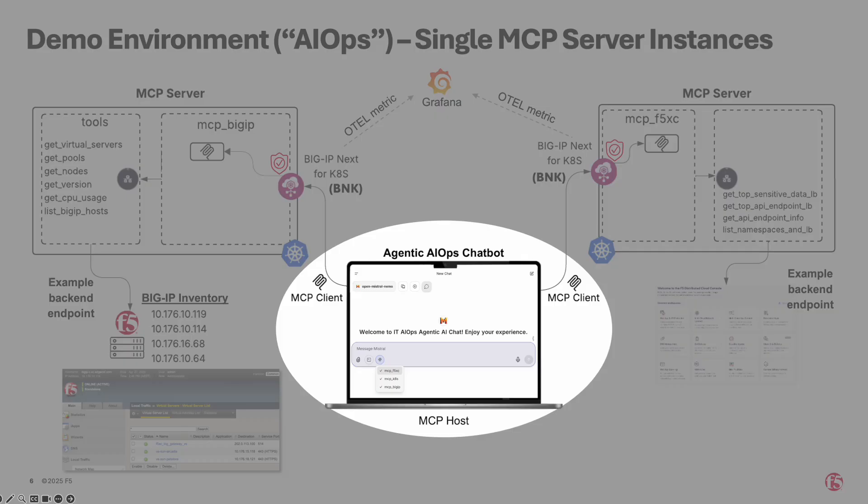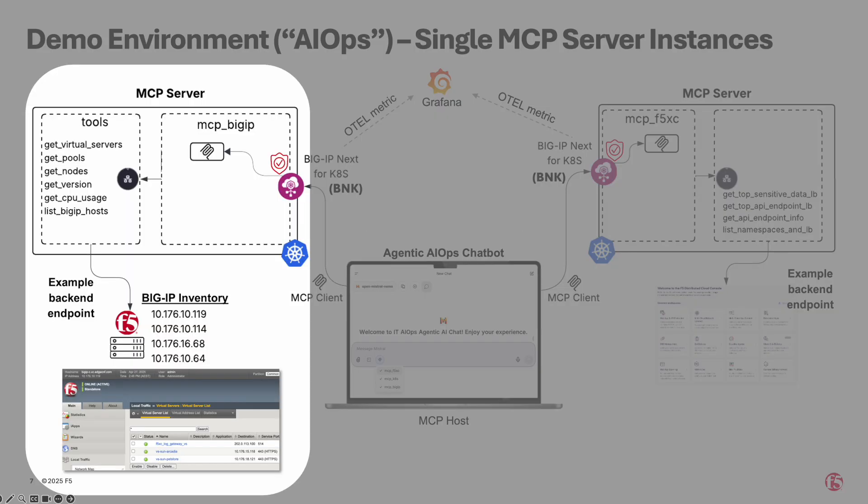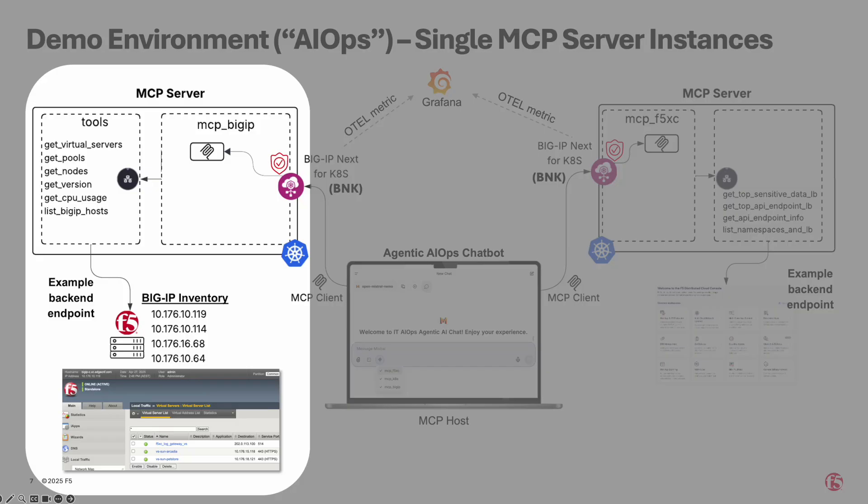On the infrastructure side, we have two major environments being managed. BigIP-MCP server, fronted by F5 BNK. BNK acts as the ingress controller, routing all traffic to the BigIP-MCP server. Multiple automation tools are integrated with this server, enabling the chatbot to translate natural language into actionable commands, retrieving data or performing operations across a fleet of BigIP virtual editions or appliances.